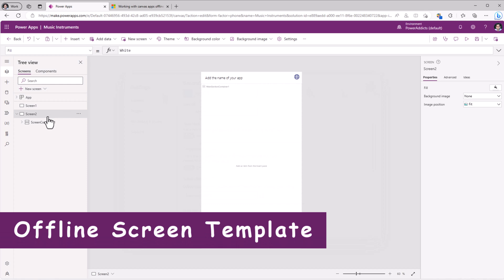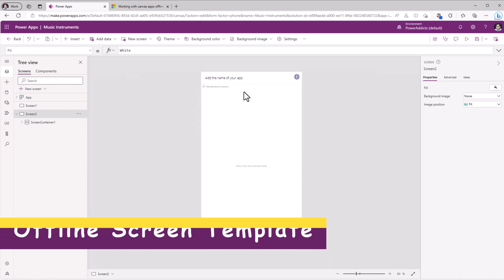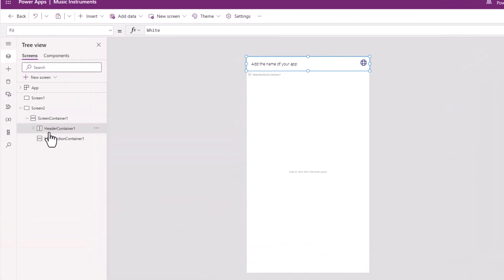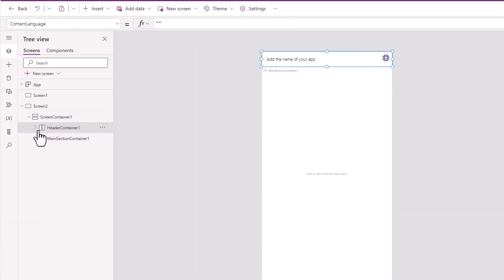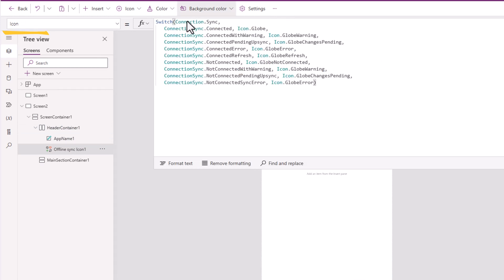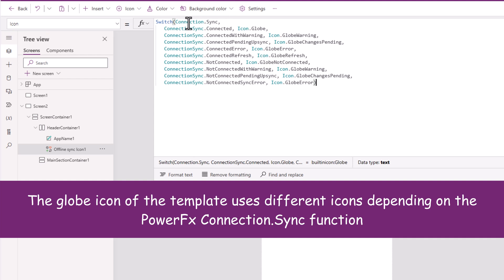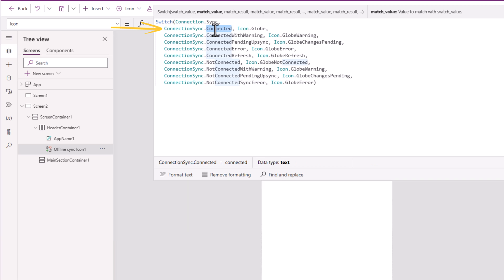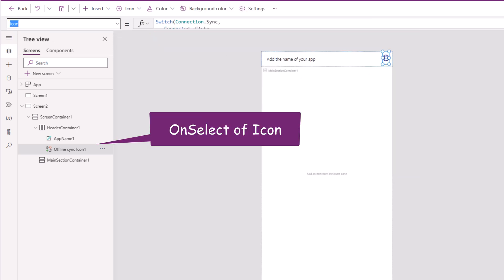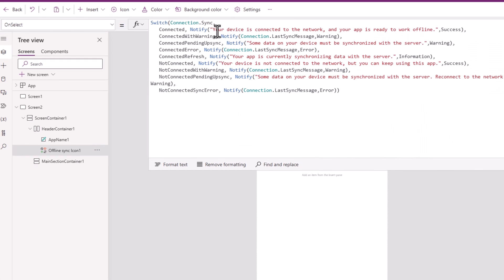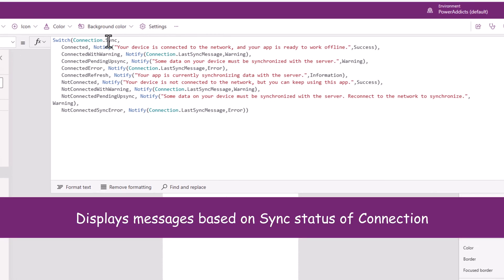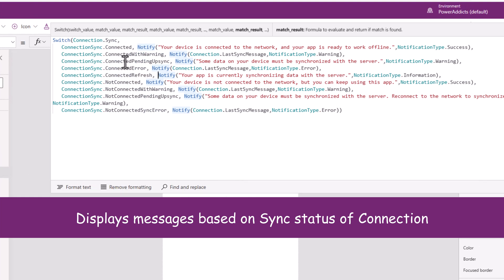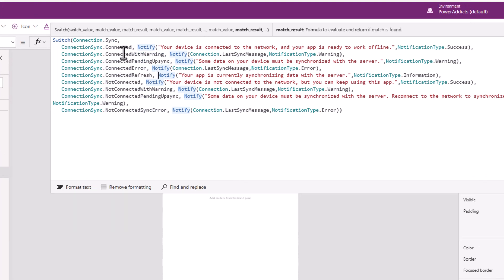And it will go ahead and create a screen based on a new template that the app will get. And this template has an icon whose icon property will change depending upon an object that's available called connection. If sync says connected, meaning I'm connected to the internet, so it will display a specific icon. Also, if you select this icon, it once again leverages that connection dot sync property to give us details about the different types of values in connection sync. Whether there are some pending updates to be synchronized and so and so forth.